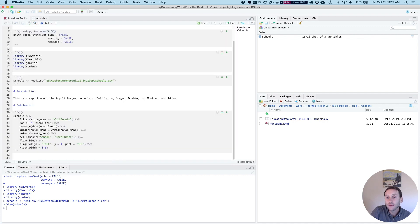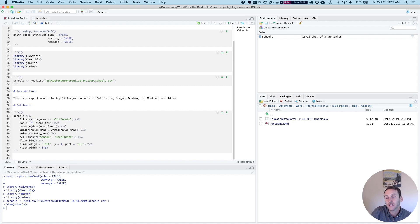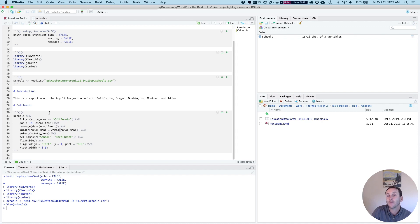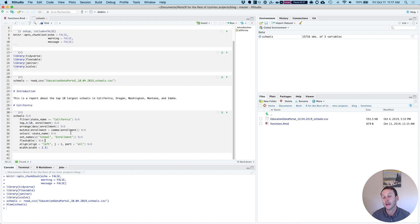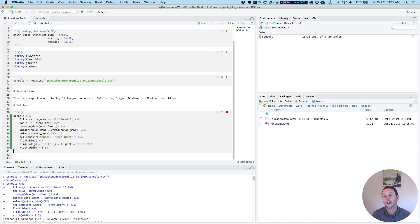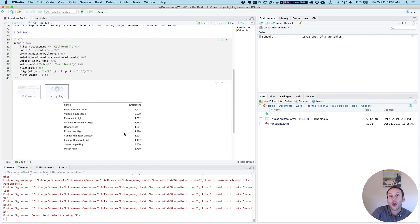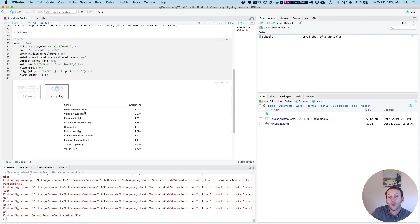I then have developed some code here that filters to only include California. It's going to show the top 10 schools by enrollment, arrange them in descending order. I'm going to then show the enrollment number in a nice fashion using the comma function from the scales package. I'll drop one of the variables, the state name variable, set the names, and then use the flex table and some formatting functions here, the line and width to make a table. So you can see when I run this, I now have a table. It only shows schools in California, and it shows the top 10 by enrollment.